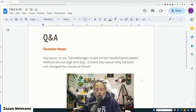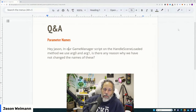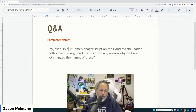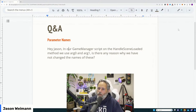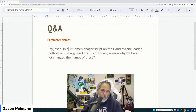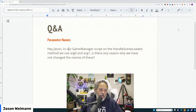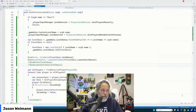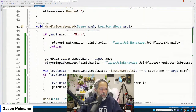The question that came in for the public Q&A was about parameter names on a method. This is something I don't know if a lot of people know they can do. The question said: 'In our game manager script on the HandleSceneLoaded method, we use arg0 and arg1 — is there any reason we haven't changed these?' When you generate a method, you get these parameter names that are whatever the default is on that event.